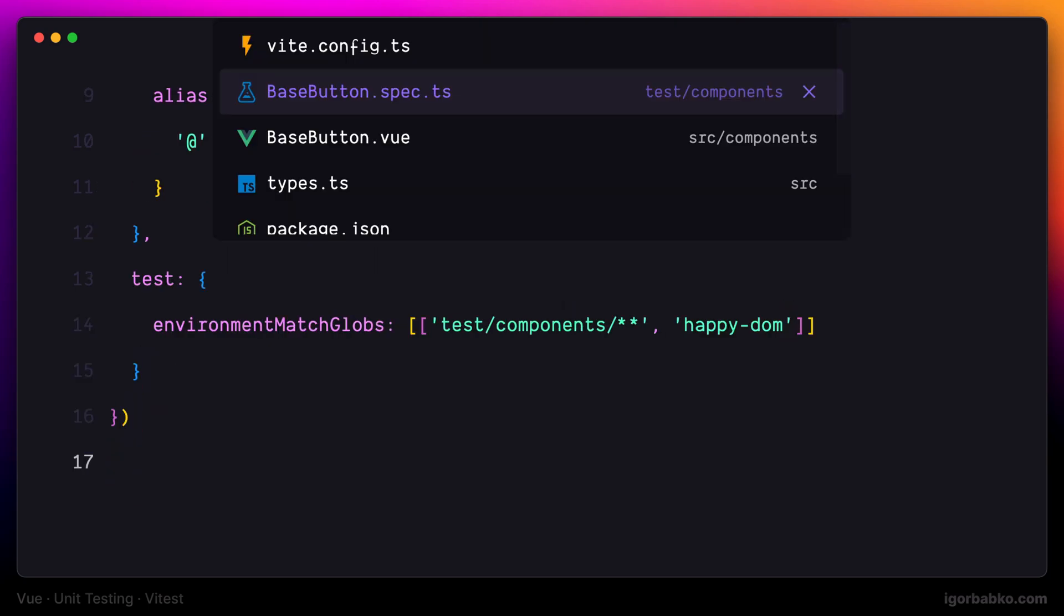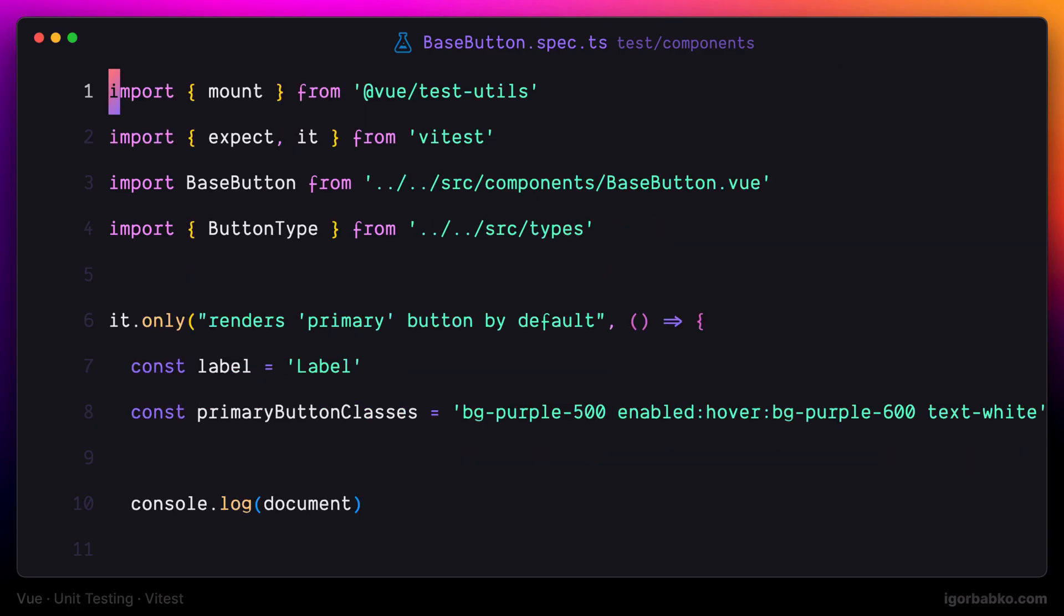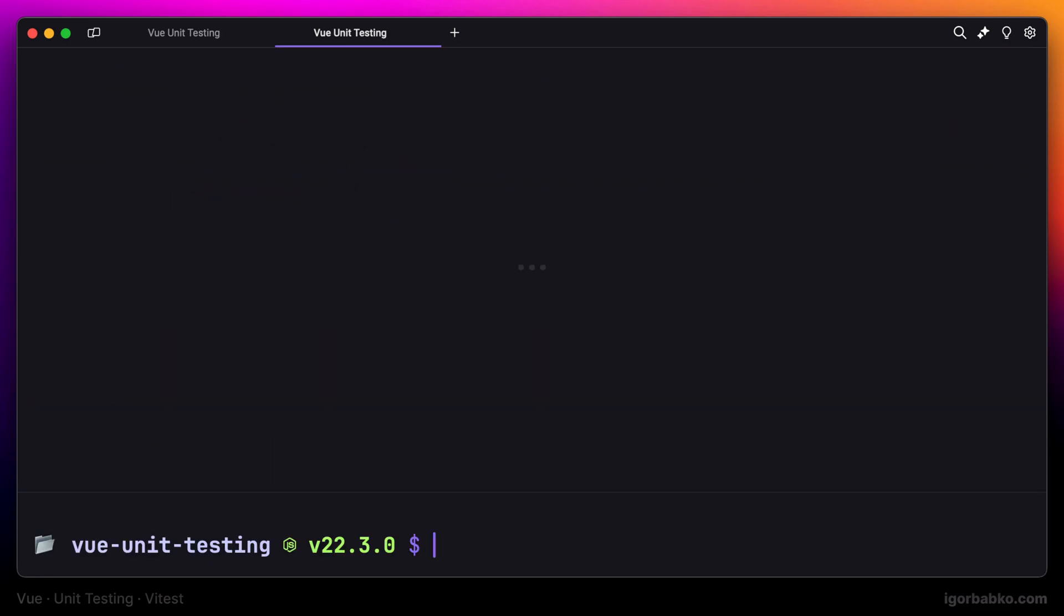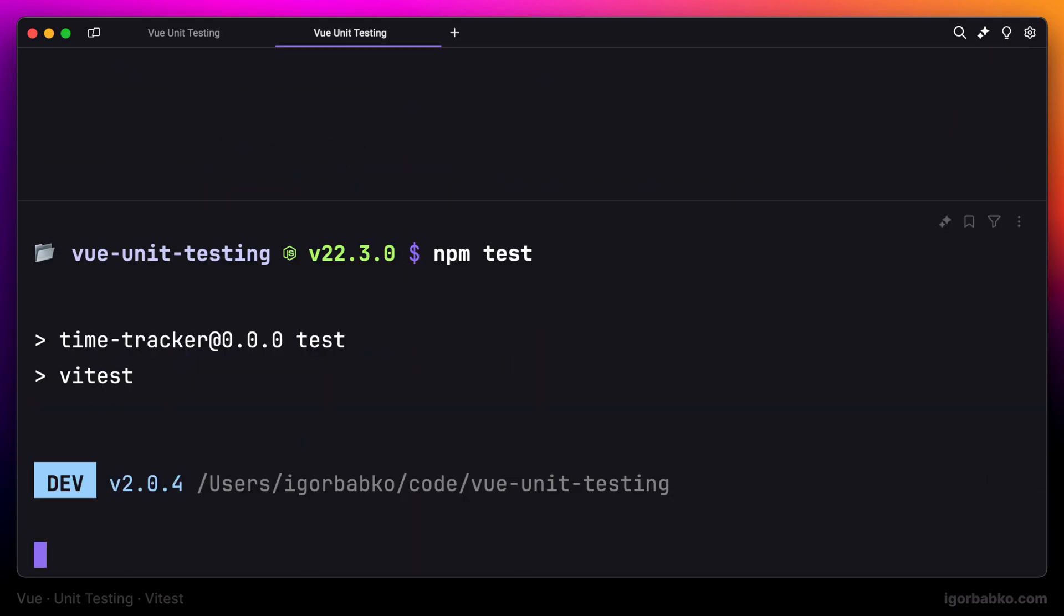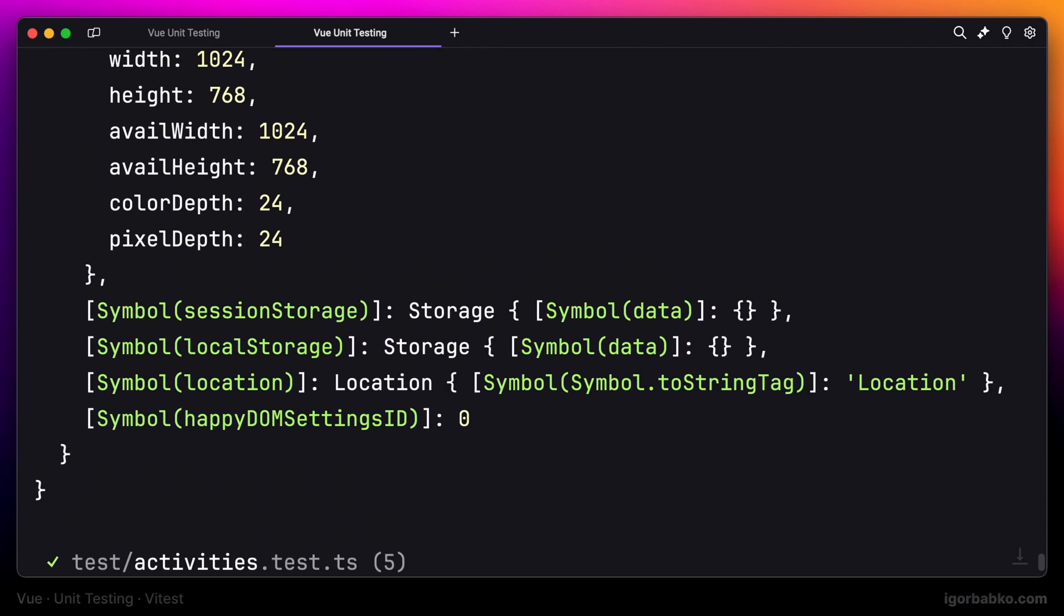So now, even after I remove this vtest environment annotation from the file and rerun vtest by running npm test, as you can see the tests still ran successfully.